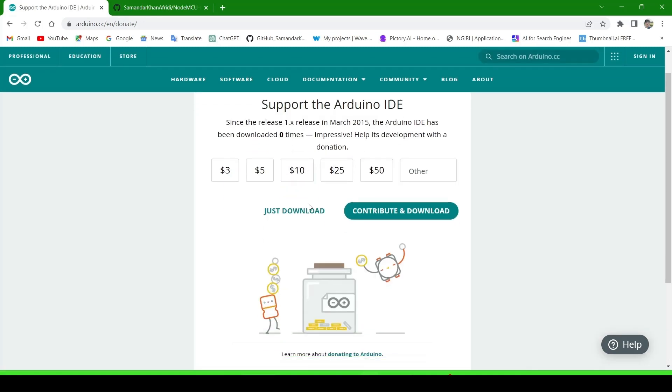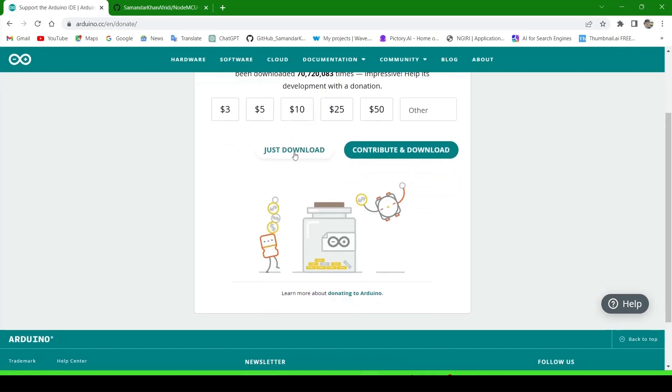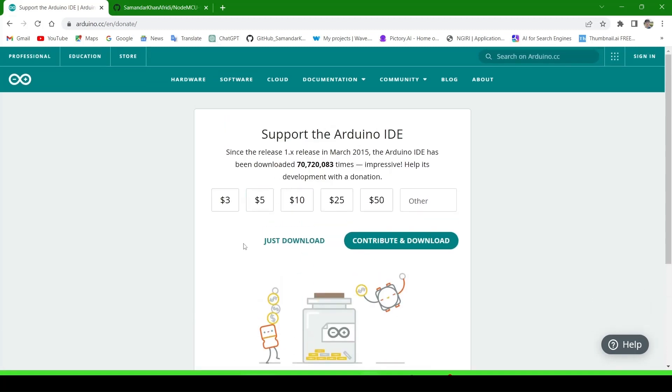Now click on the download button. It will start downloading. After downloading, install the Arduino IDE and then open it.